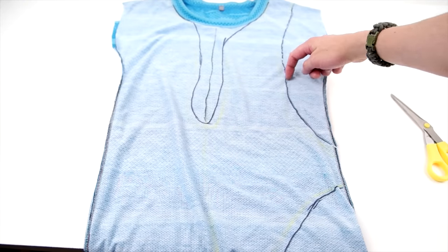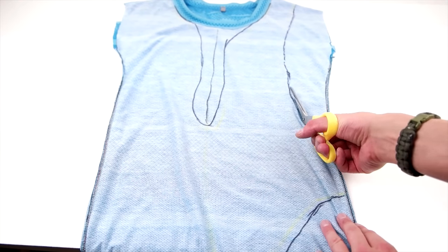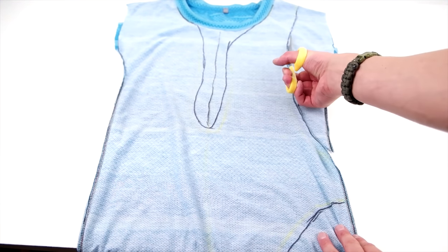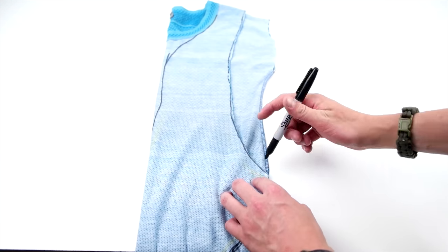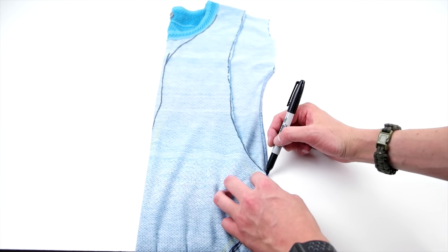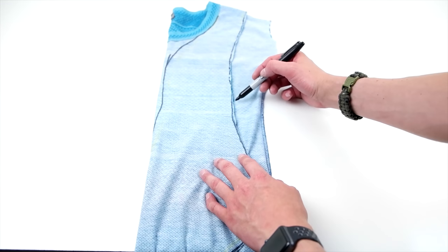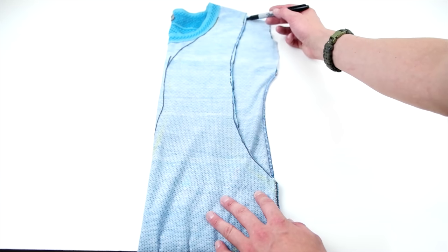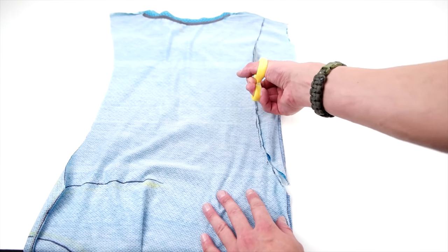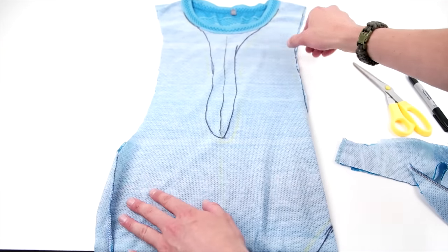Next, we're going to be cutting just the side curve out. Then you want to fold your shirt in half and use this curve to trace on the other side. And this is why we only draw on one half and then go ahead and cut that curve out.